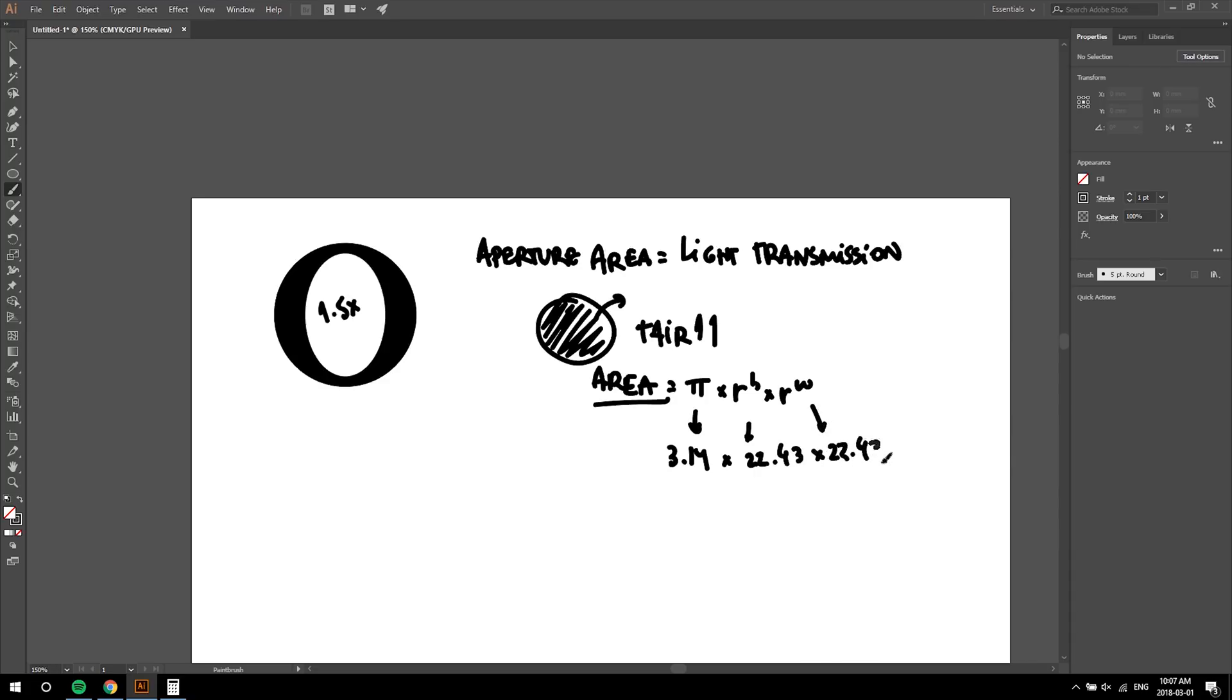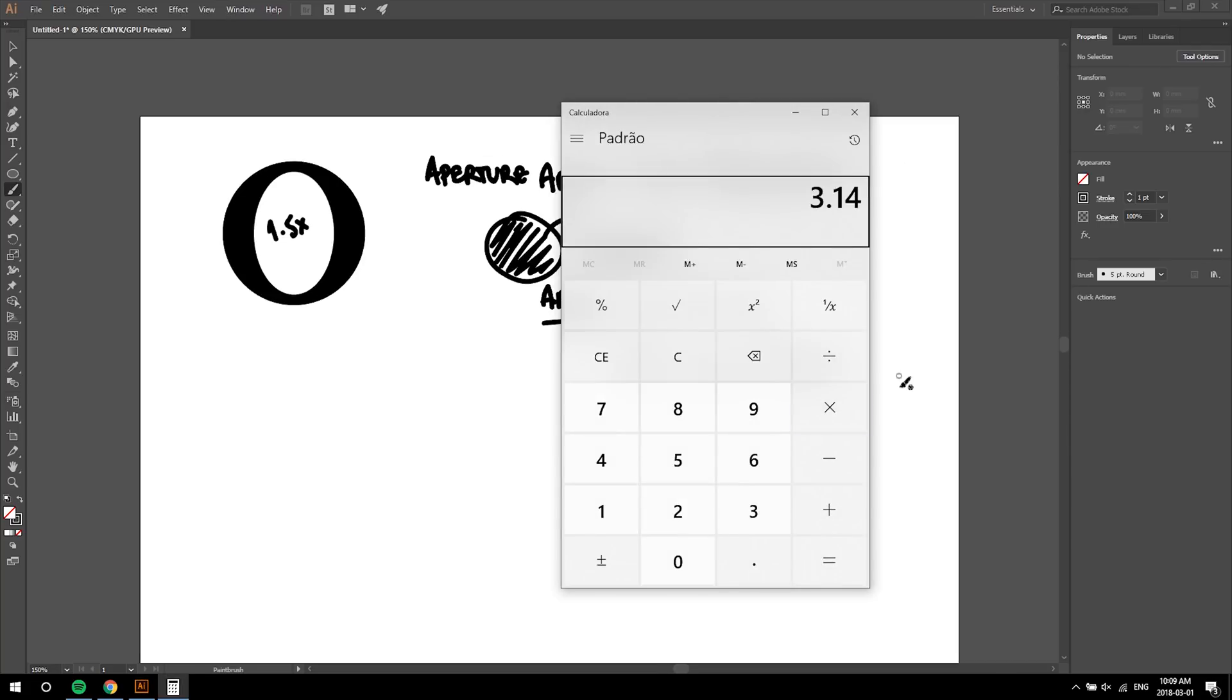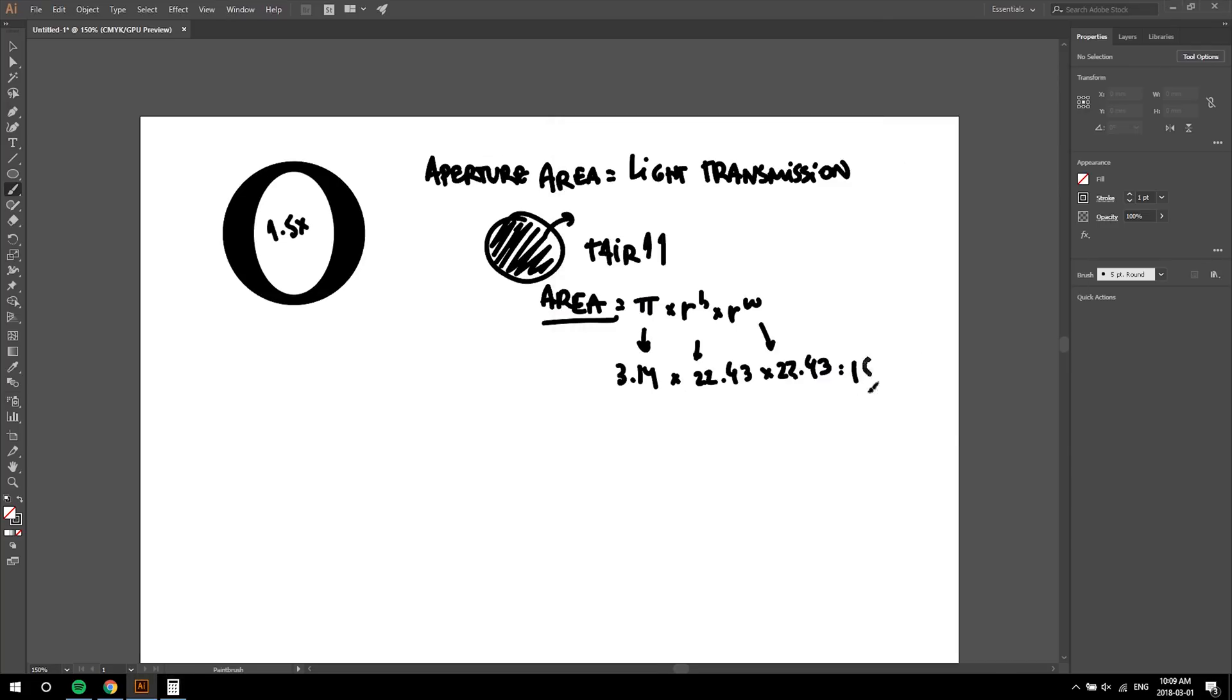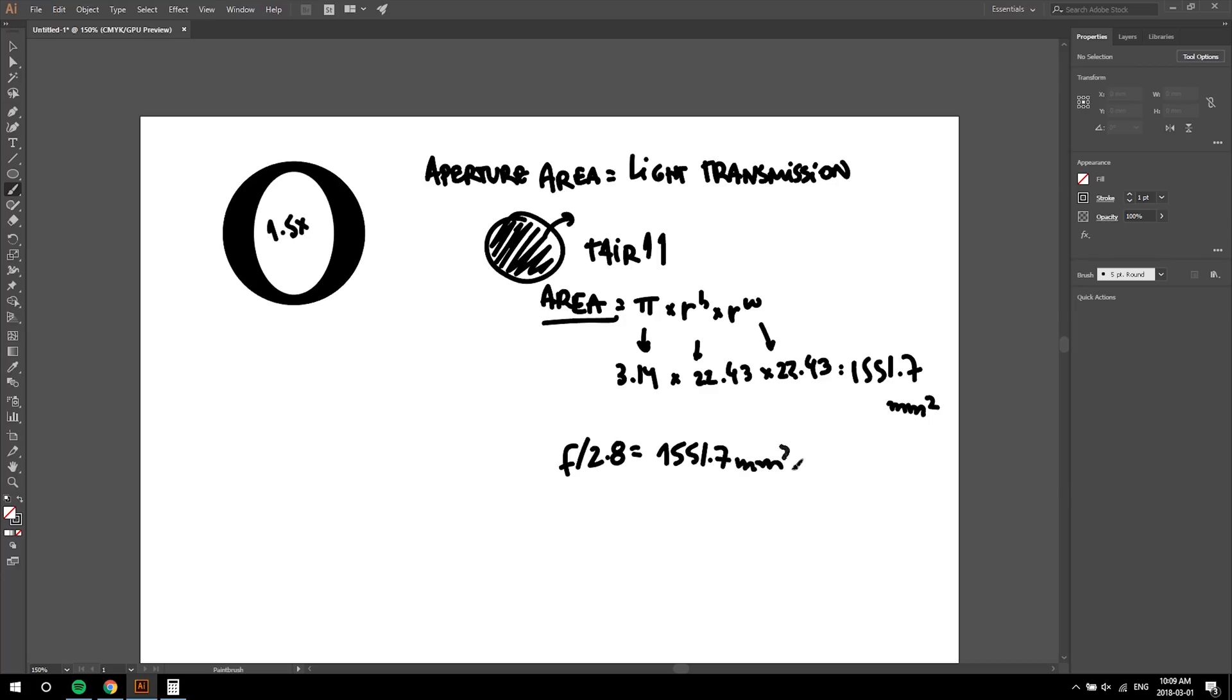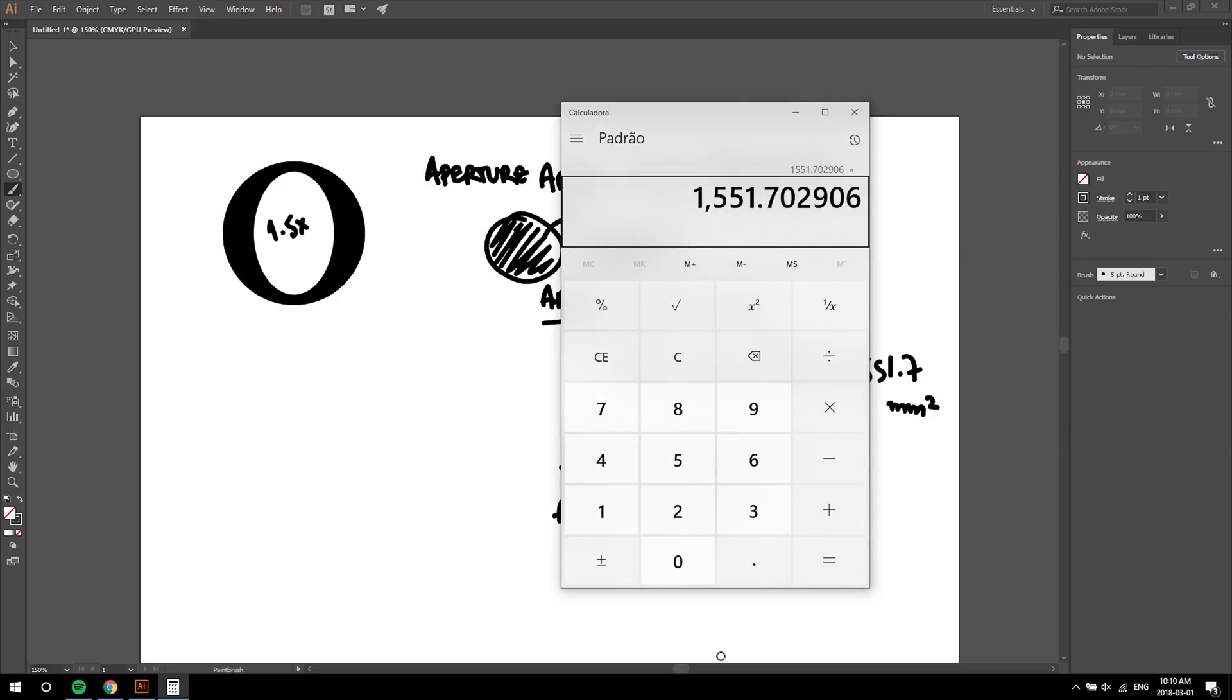Yes, I wrote that wrong, but the math is right. This equals 1551.7 square millimeters. This means that a f2.8 aperture for this lens has an area of 1551.7 square millimeters. And following our logic, f4 will be 70% of the area, which is 1086.19 square millimeters.